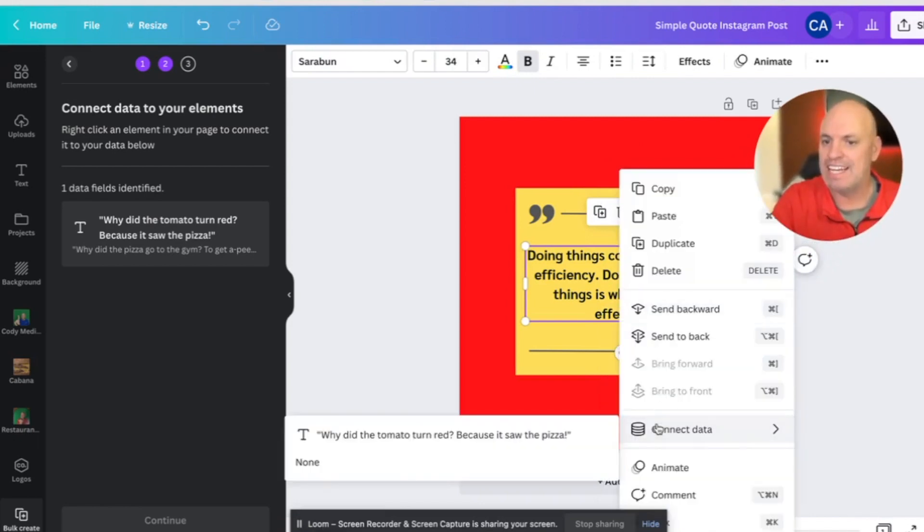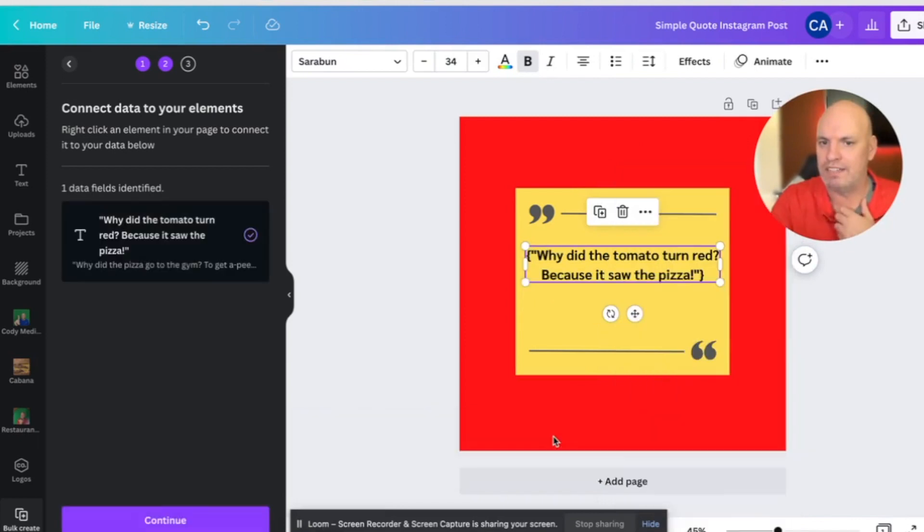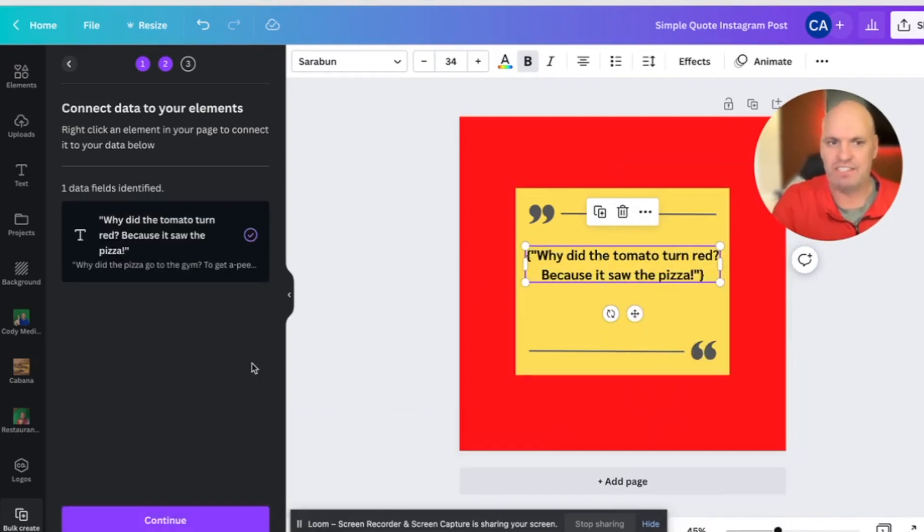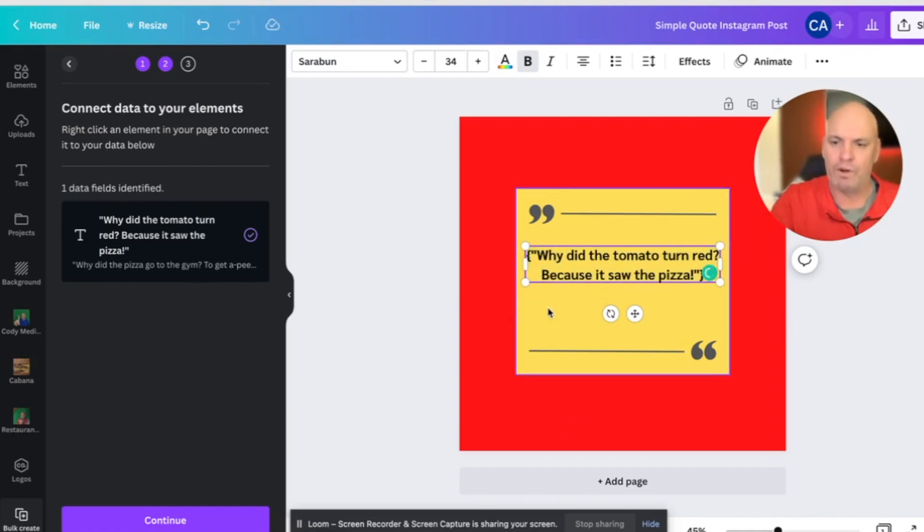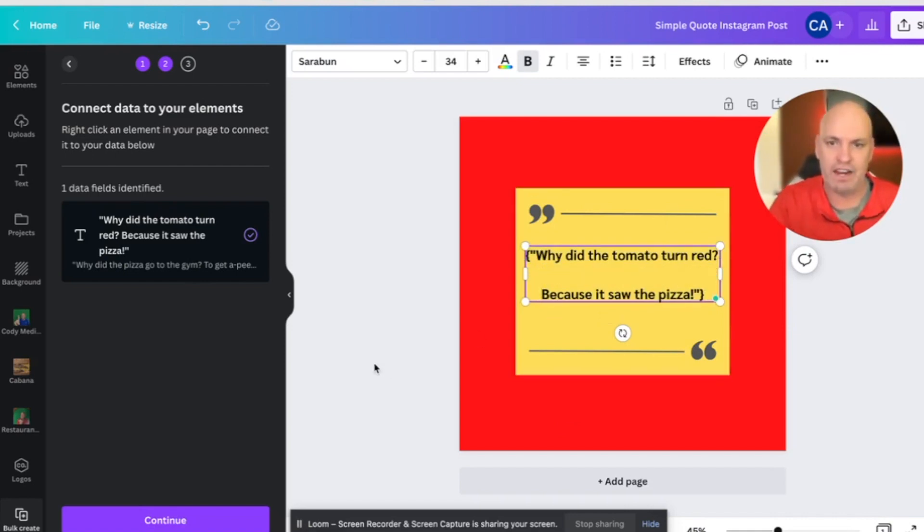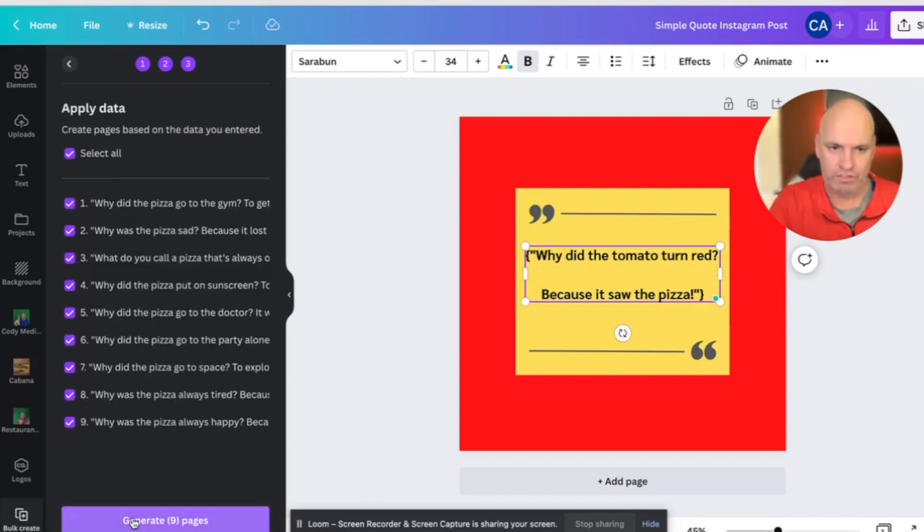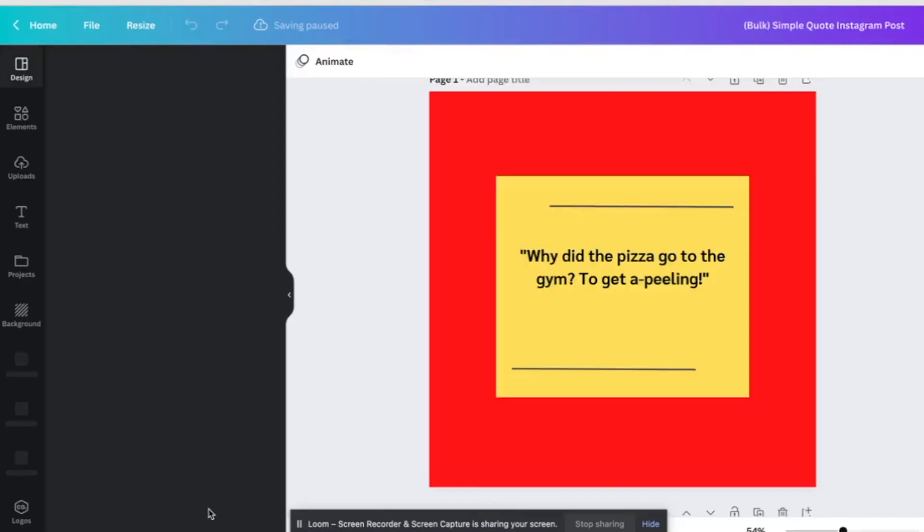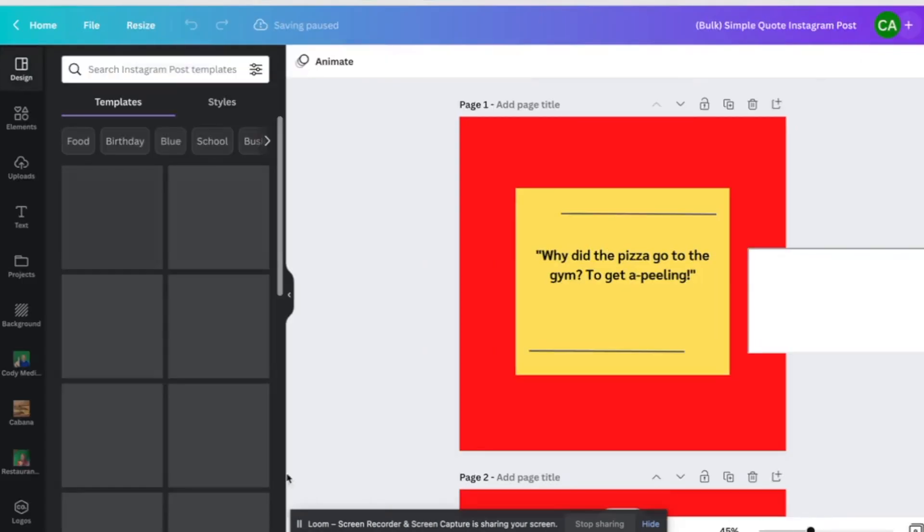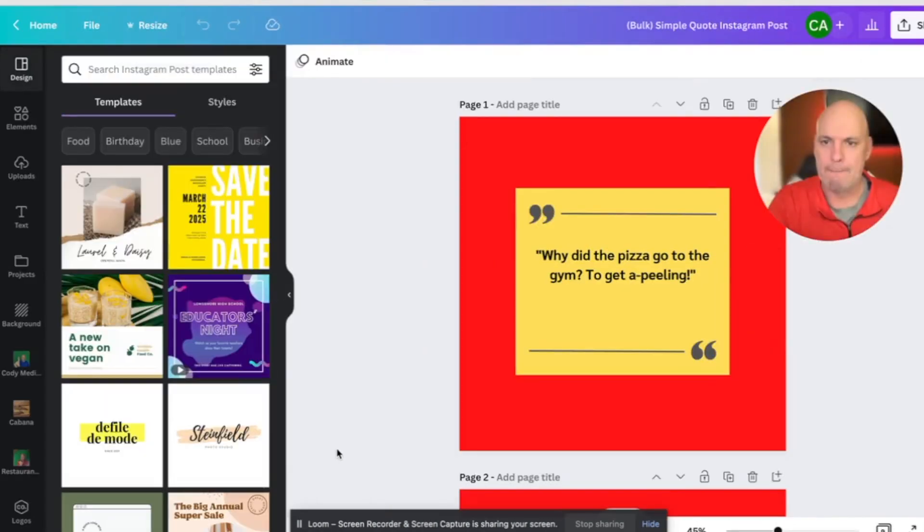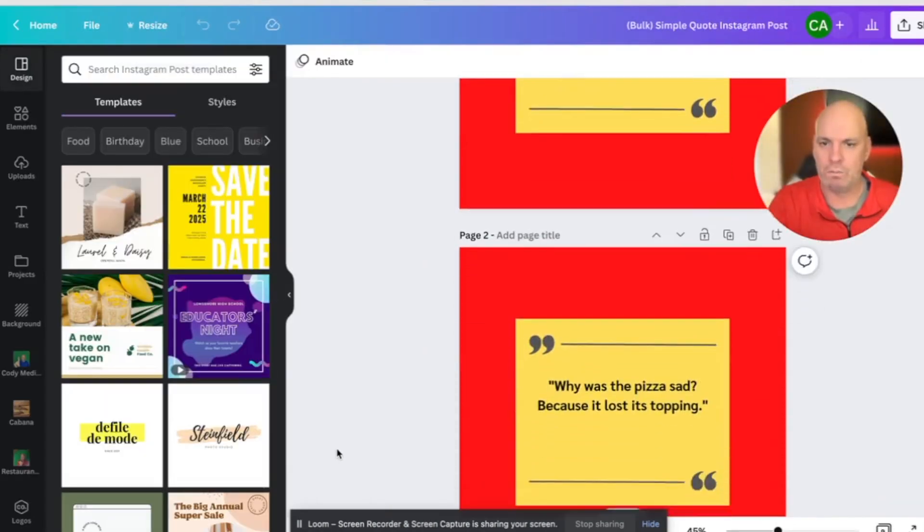So I'm going to right click on this. I'm going to right click connect data. And it's going to say which one do we want to connect to? So I want to connect it to this and I am going to continue. It says, how do you want to do it on all of these? Yes. I want to generate them all. And boom, look at what it just did. It came up with all of these and they dropped them all in here.